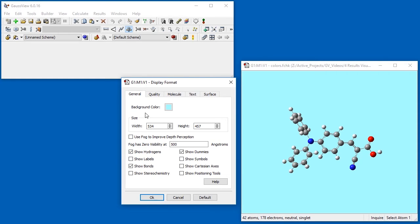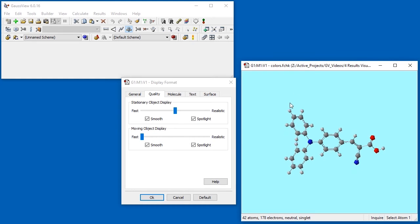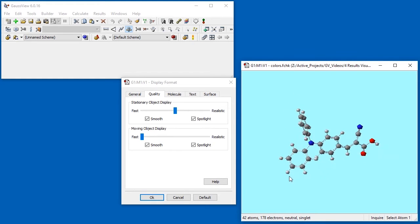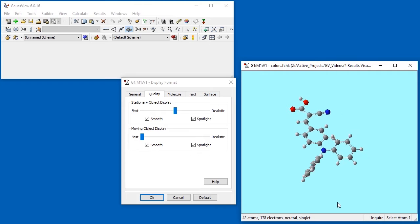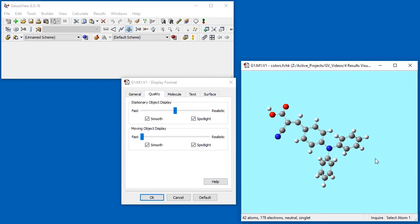The Quality tab controls the display quality for both stationary objects and moving objects. The sliders vary between Fast and Realistic, which correspond to the fastest and slowest display times respectively. With Fast, the rendering of the molecule is cruder than with Realistic.